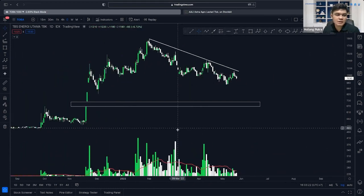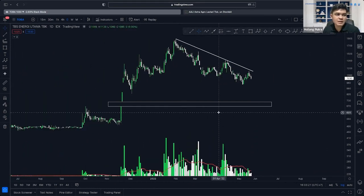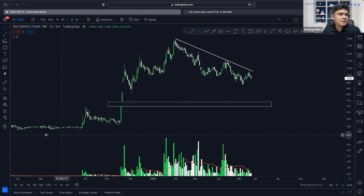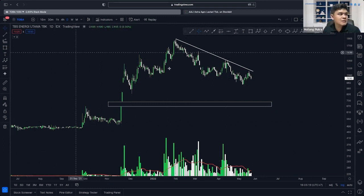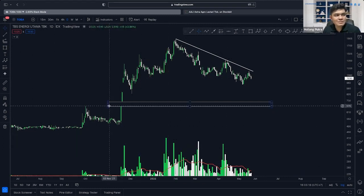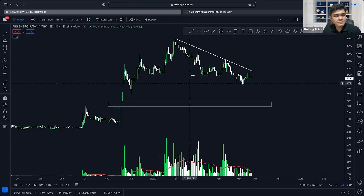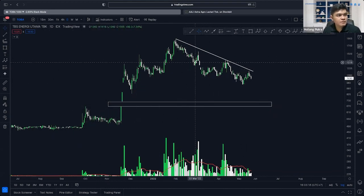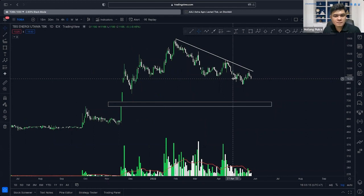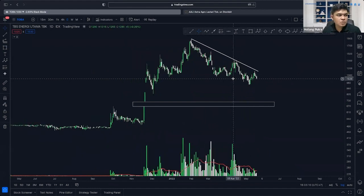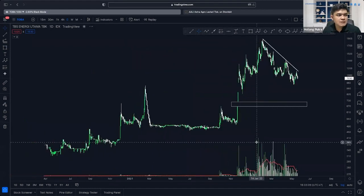Price creates a box, and then you have a candle that breaks out. Now two things are going to happen: either the candles are going to continue moving up, or they'll try to form some sort of a support. You'll have to wait for that support, because after the break, the next candles will come back down and create a support.